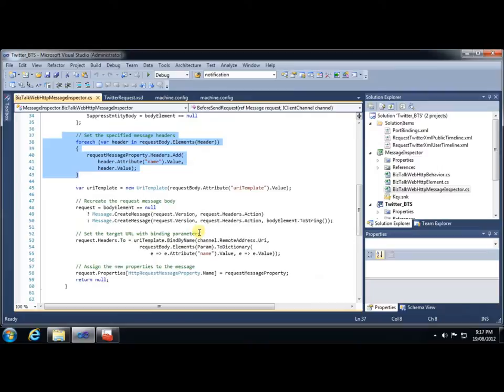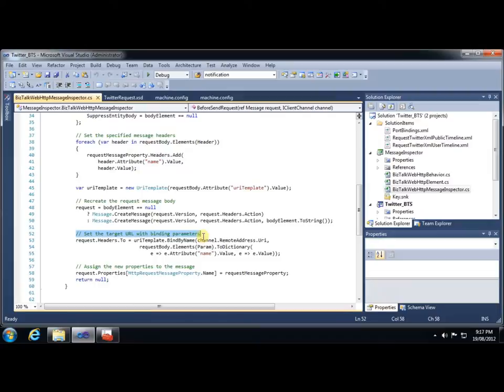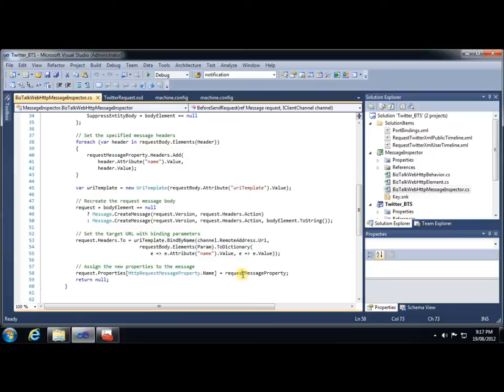The next thing, of course, is to look at the URI and to actually set the URL from that, including a resolution of any of the binding parameters that we've specified in our message. We just use a little bit of LINQ to achieve that. And finally, when we're all done, we set the properties of the original request message to this new object that we've just created.